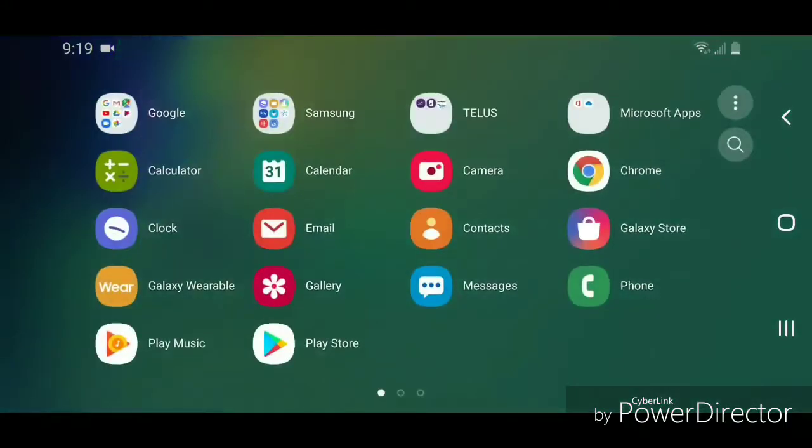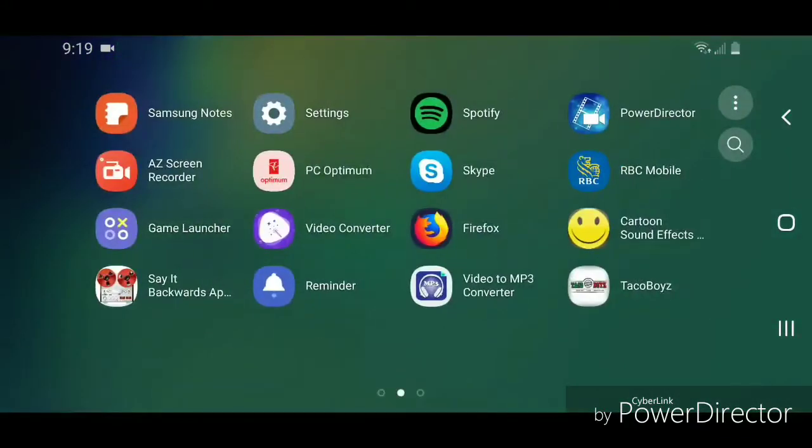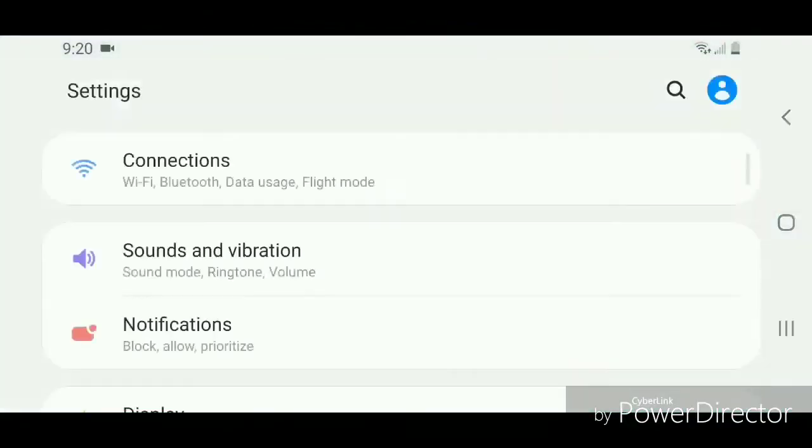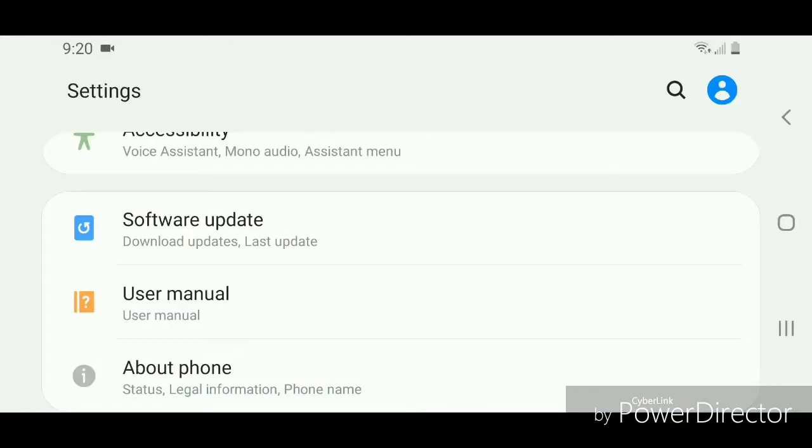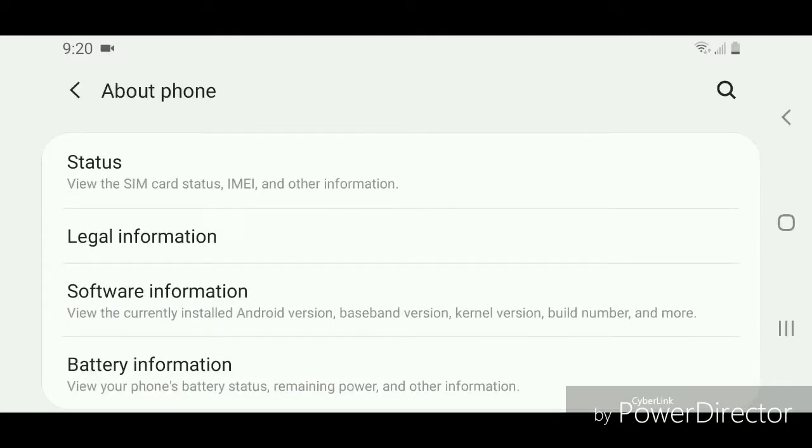Now go to Settings. Under Settings, you're going to scroll all the way down to the bottom and go to About Phone. Under About Phone, you're going to go to Software Information. It says view the currently installed Android version, baseband version, kernel version, build number, and more.